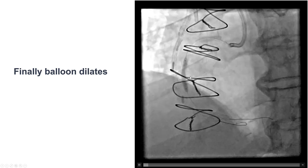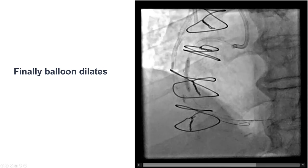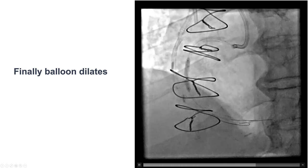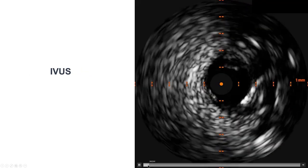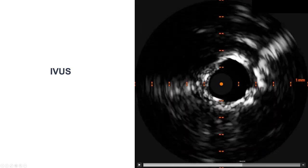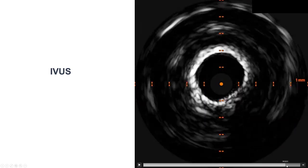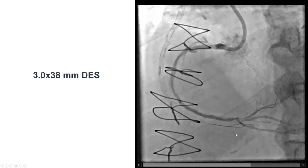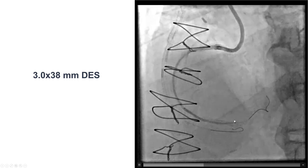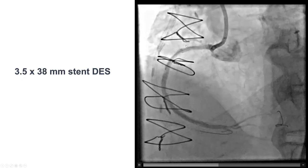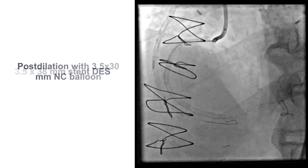This is an example where one modality — orbital atherectomy — did not work, but then using intravascular lithotripsy did result in successful expansion of the lesion. This was also confirmed by intravascular ultrasound, which showed that the entire lesion, including the mid-segment and the proximal segment, were well expanded. We then placed drug-eluting stents all the way from the distal PDA-posterolateral bifurcation to the mid-RCA with 38 mm stents, and then a third stent all the way to the right coronary ostium.